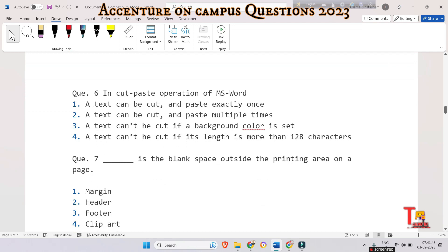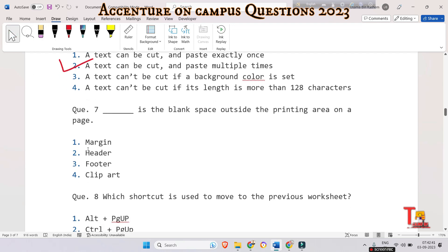The next question is about cut and paste in MS Word: can a text be cut and pasted exactly once, multiple times, not if background color is set, or not if its length is more than 128 characters? The correct option is option two — a text can be cut and pasted multiple times. Whatever the user cuts or copies is saved to the clipboard, which is a virtual holding area that keeps track of the data.